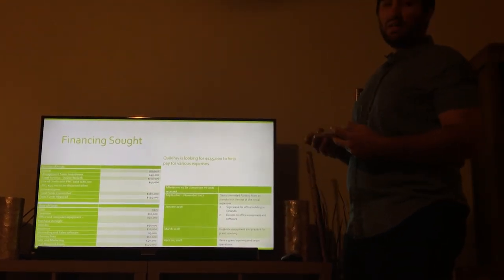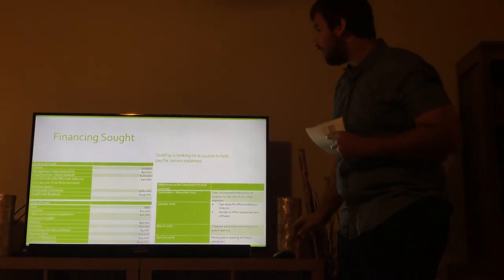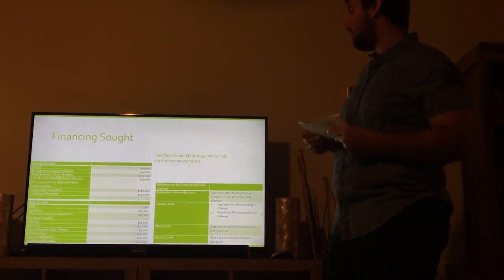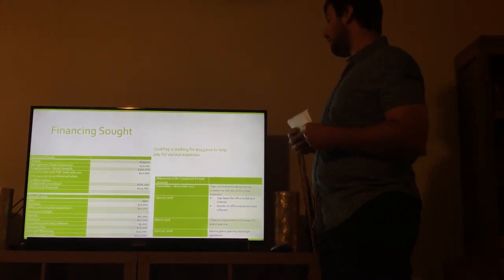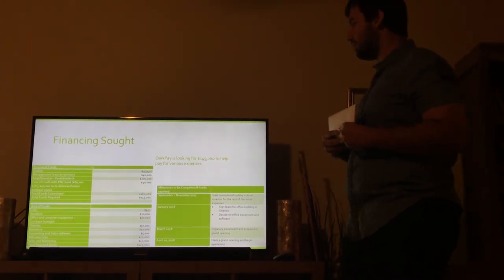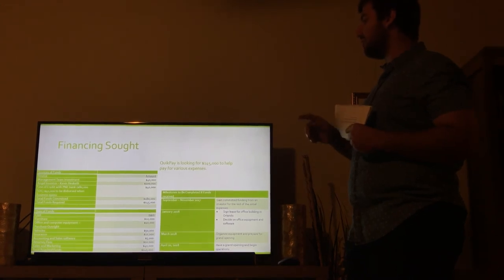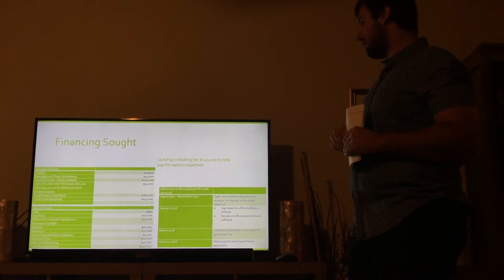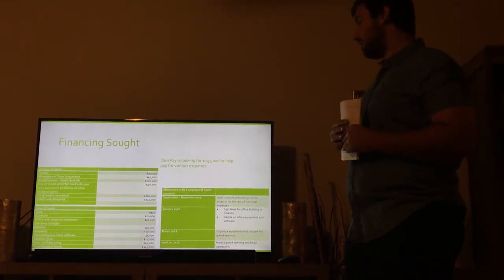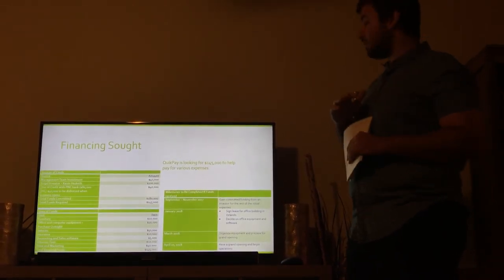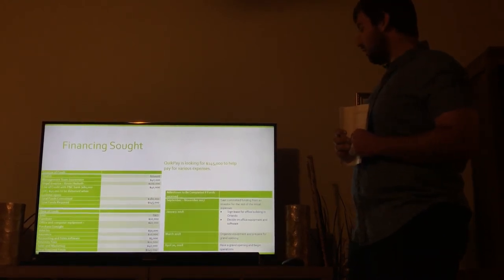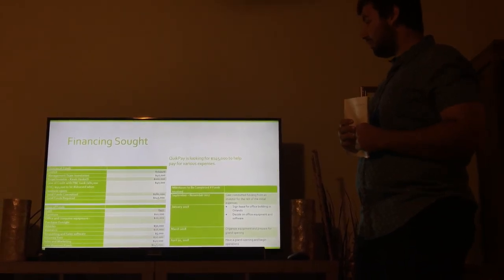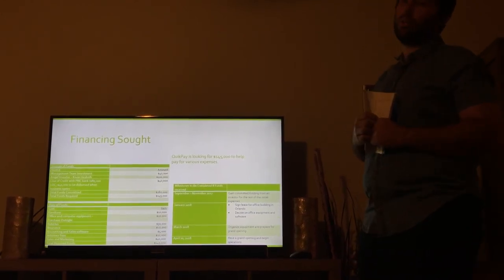The financing that we're seeking is an amount of $145,000. If we achieve this $145,000 for various expenses, our milestone to be completed would be September to November, committing to an investor. We're hoping around that time, January 2018, sign a lease for the building in Orlando. Decide on all office equipment and software that we're going to need. March 2018, organize equipment and prepare for the grand opening. And April 20th, 2018, we hope to have a grand opening and begin operations for quick pay in Orlando.